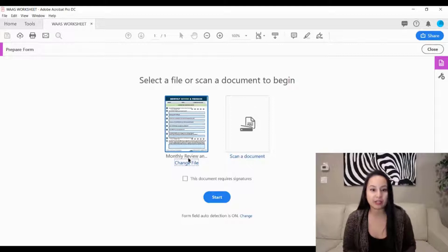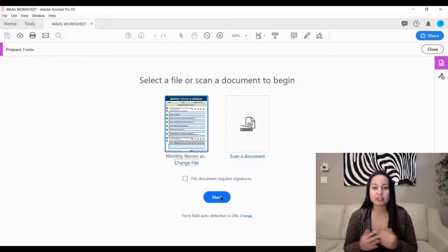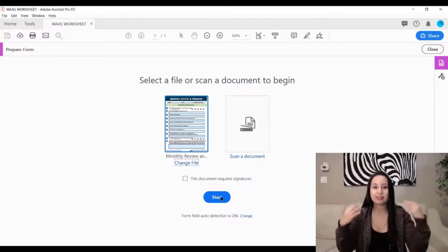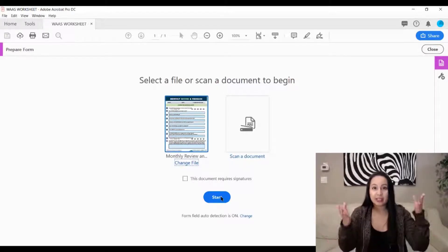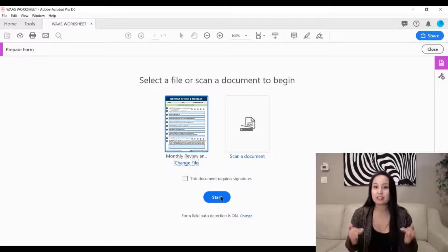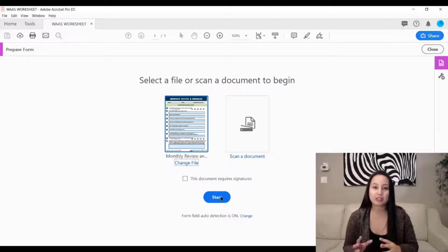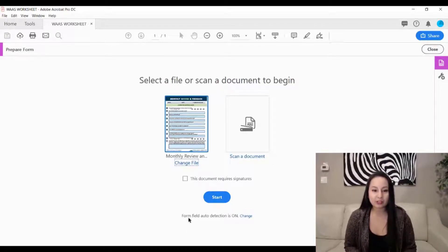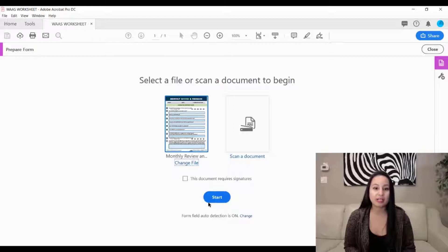It's going to ask which file — this is the one I have loaded, so I'll click 'Start.' What's cool is Adobe Acrobat Pro has an option where it can detect places that are fillable and create a fillable box automatically, rather than you doing it manually. It doesn't get it correct all the time, but most of the time it does. This feature is called 'Form Field Auto Detection' — it's on by default but you can turn it off. I'll click 'Start.'